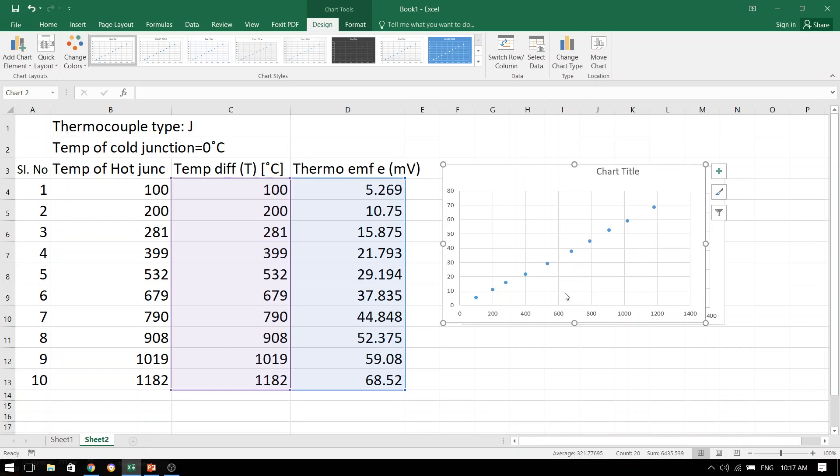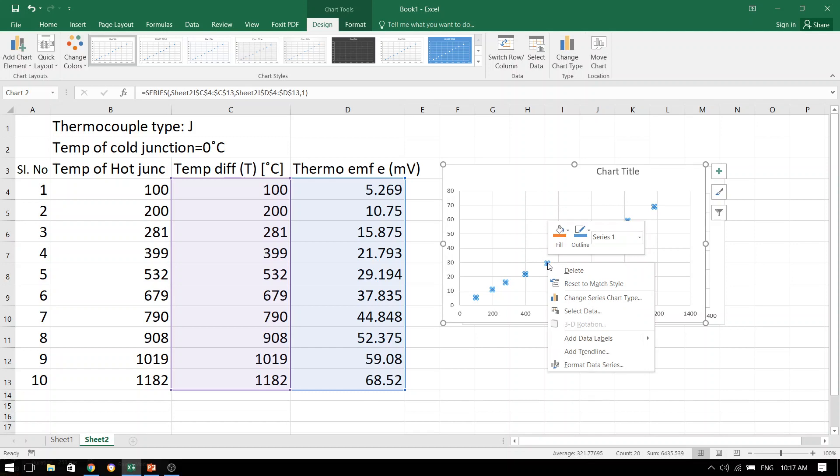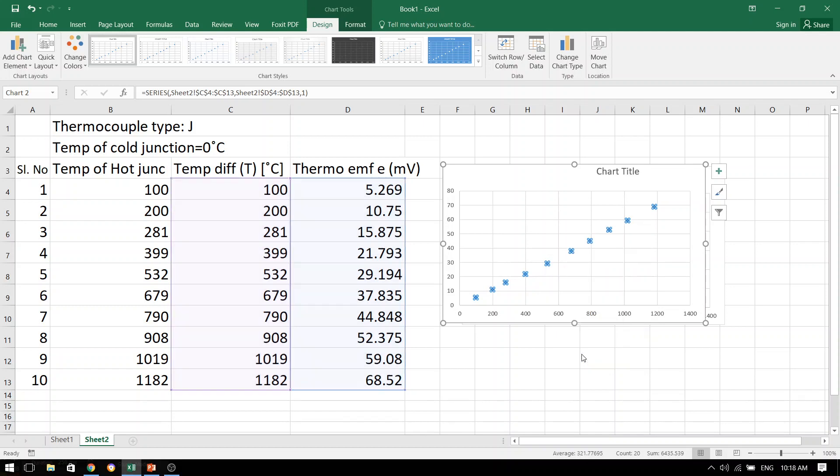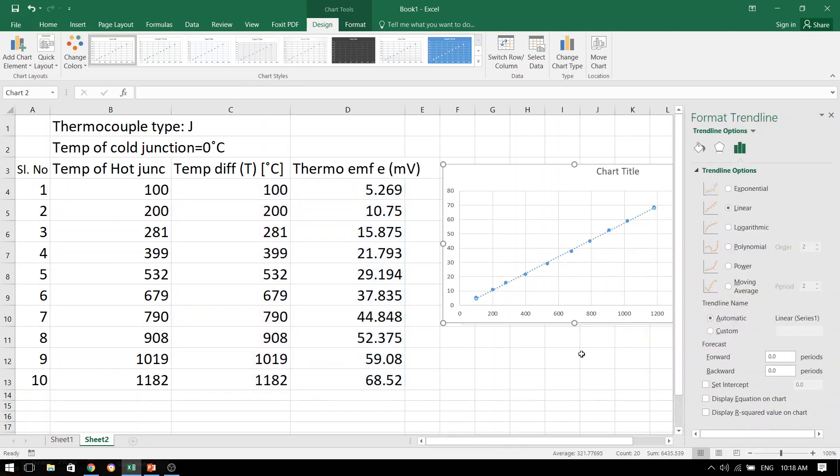Take your cursor to any one of the data points and right-click over it. The moment you have right-clicked, you will see that there are various options possible to us. Come to this add trend line and click over it. The moment you have clicked this add trend line, you will see that there are various kinds of options. Now, dear students, this thermoelectric power actually follows a linear nature. So we will be choosing the linear trend line.